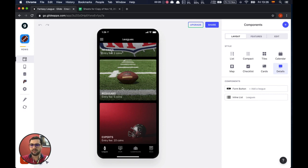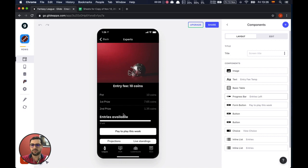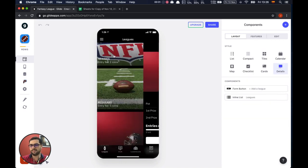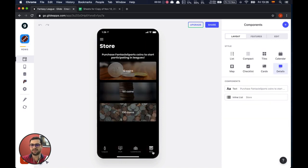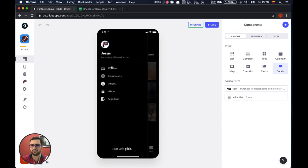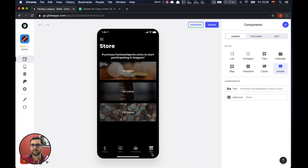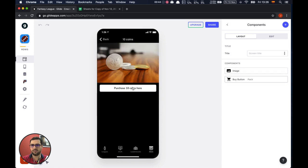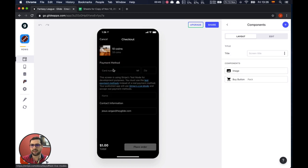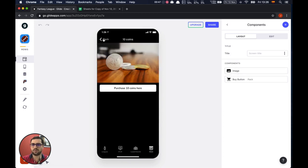Before you can play you need money, so the first thing you would do — I already have coins. If I go to my profile you can see that I have 98 coins. Otherwise you would go to the store and buy, using your Stripe account, as many coins as you want.